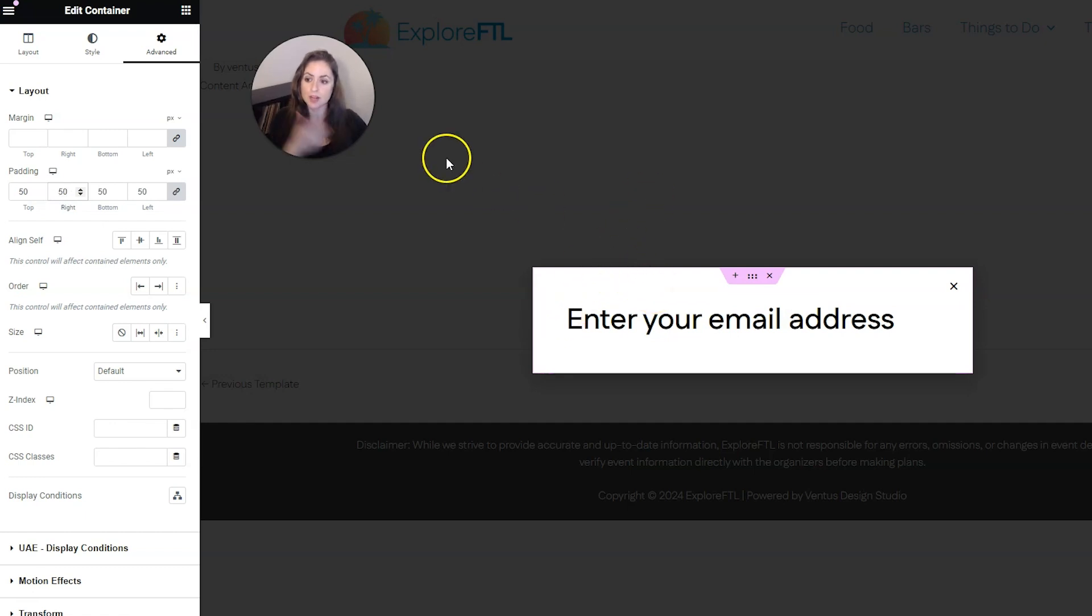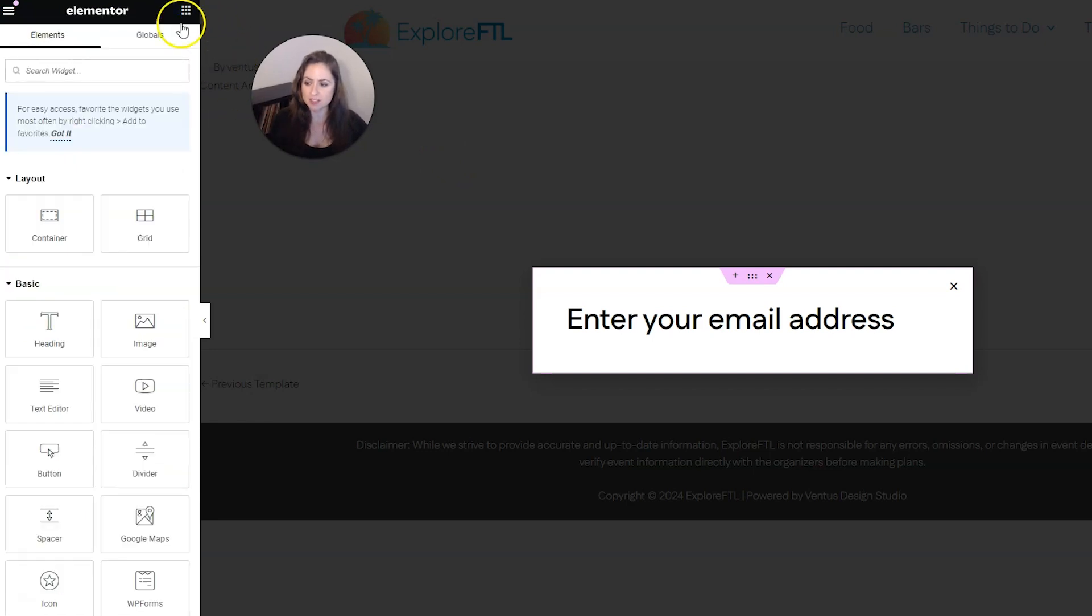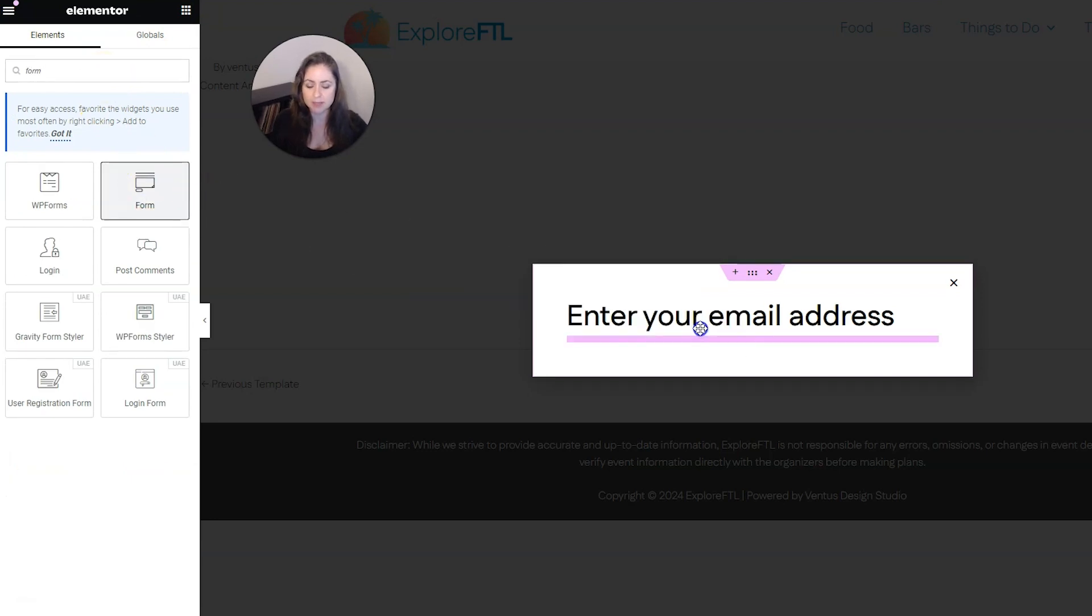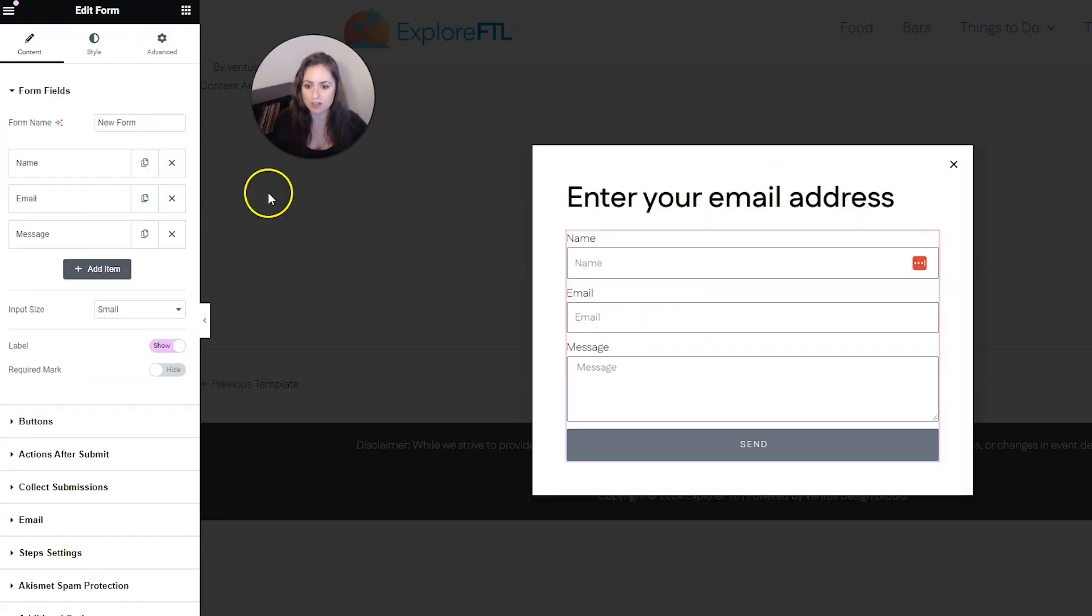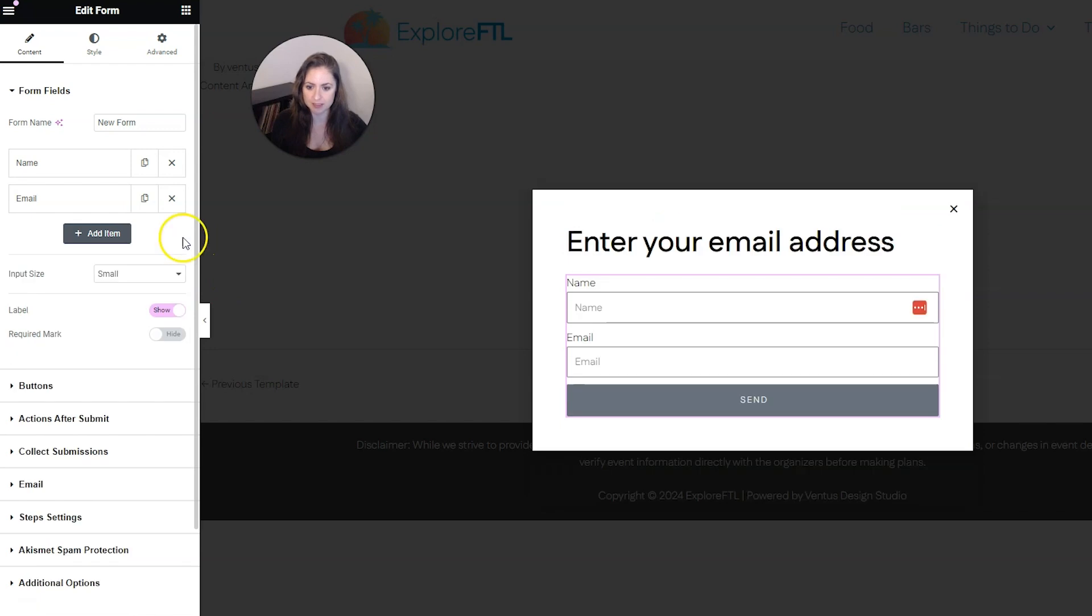And obviously if we're trying to collect email addresses here, we need a form. So you're going to want to stick in your form widget. I'm going to just go ahead and use the Elementor form for this tutorial. But of course you can use any other form widget you're using on your website. And for pop-ups, you don't want to ask them to do too many things. So I would take off the message field right there.